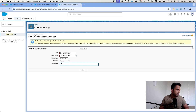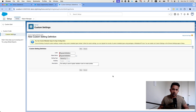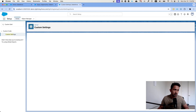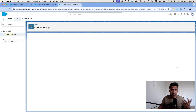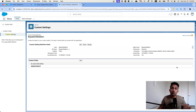We will give it a description: 'This setting is used to bypass validation rules for certain profiles.' Then click Save. That completes step one.